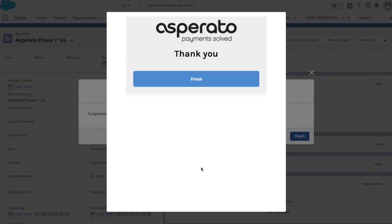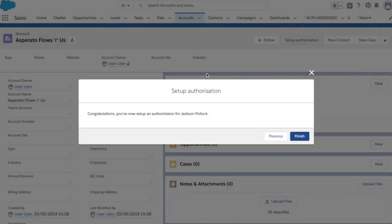So at this point, we've gone off, communicated with the card gateway, and obtained a saved payment method for that given card. So I can finish this, and we have confirmation that we've set up a new authorization for Jackson Pollock.